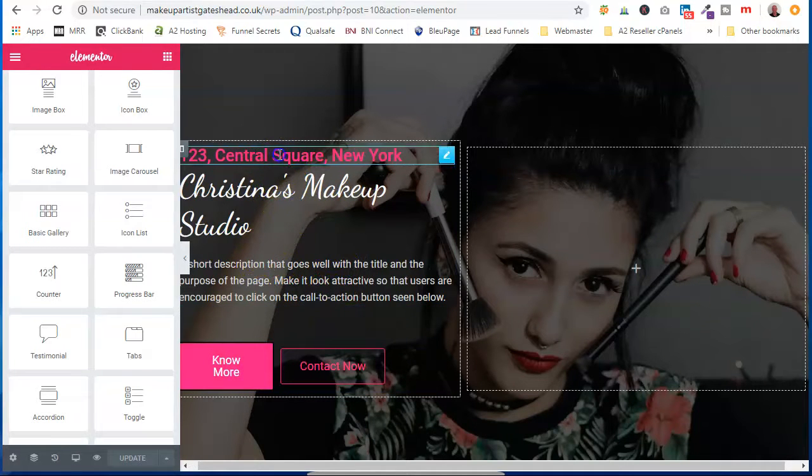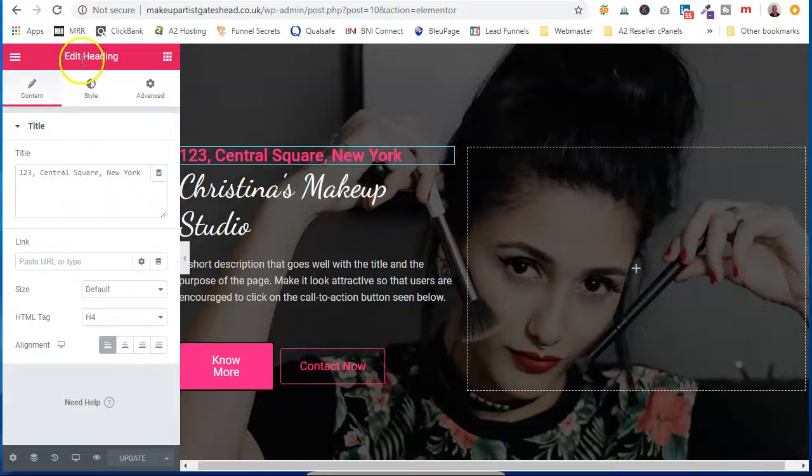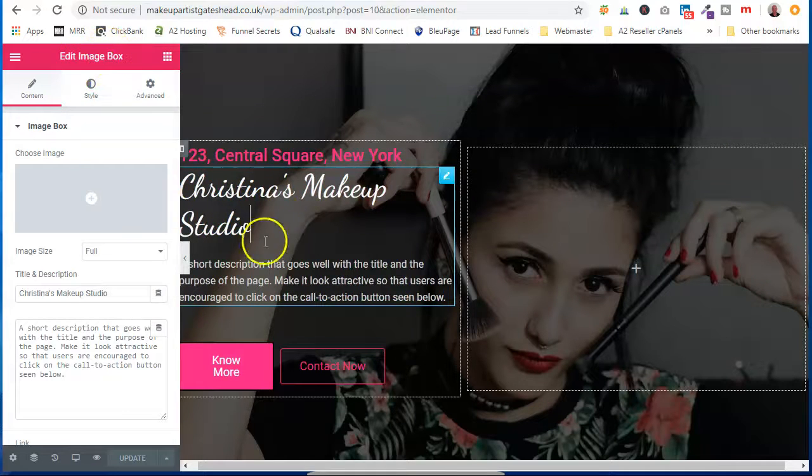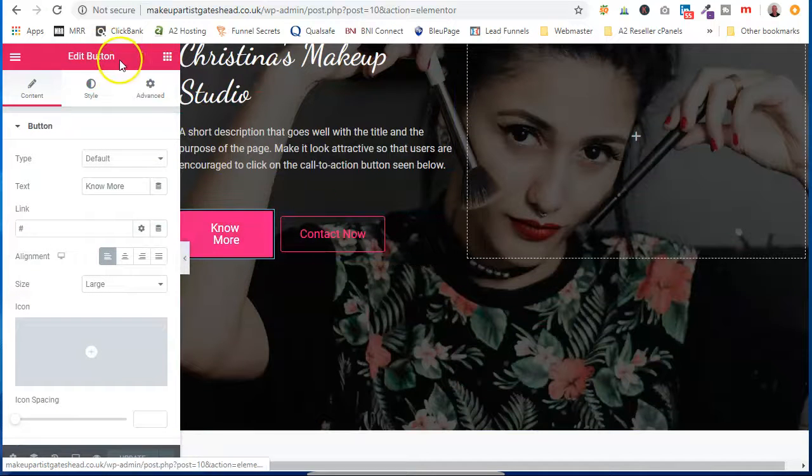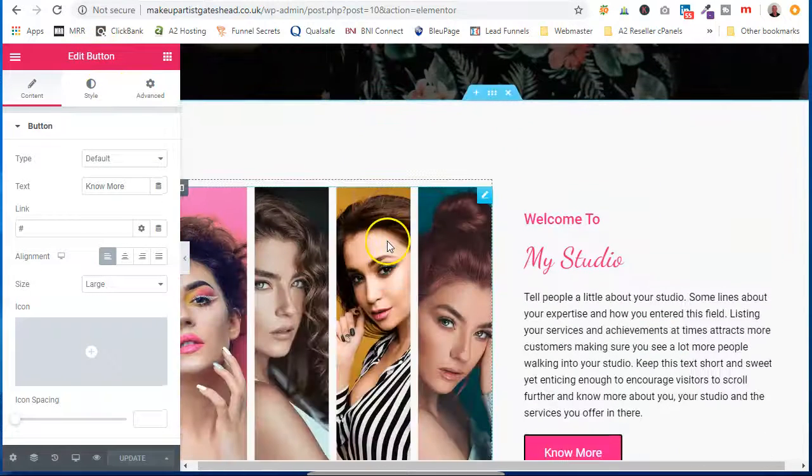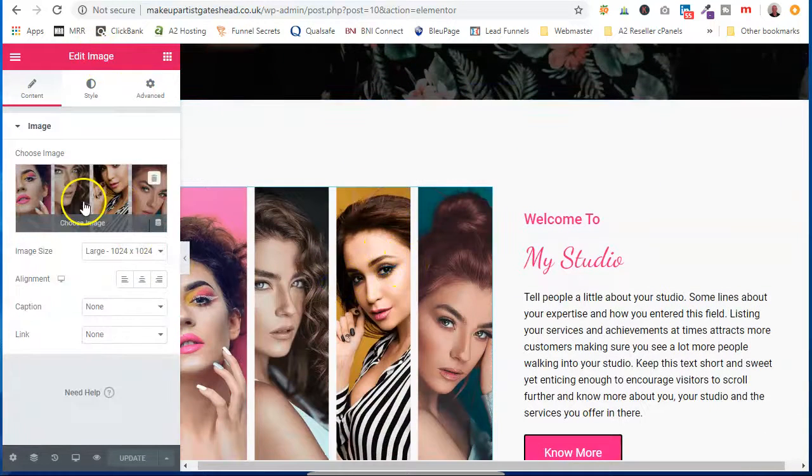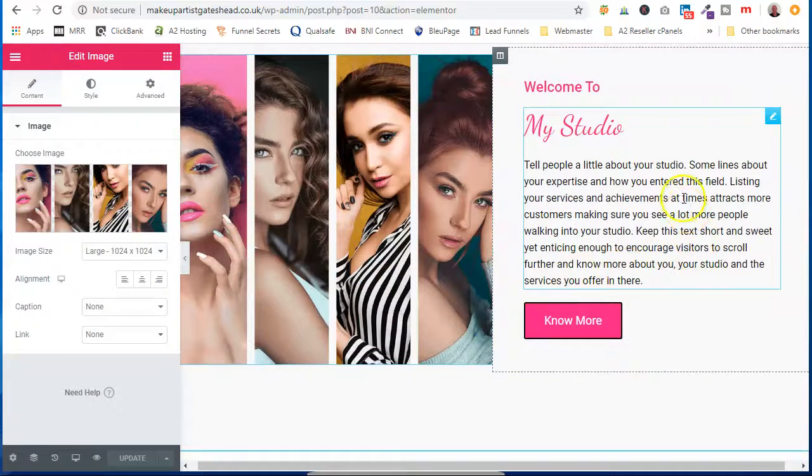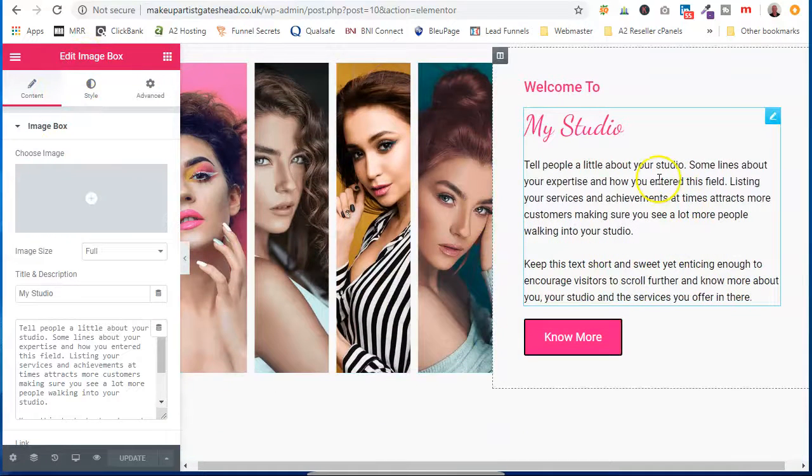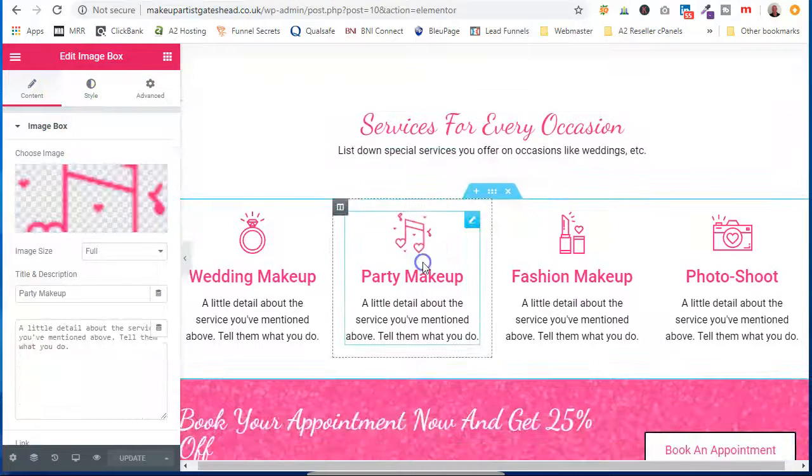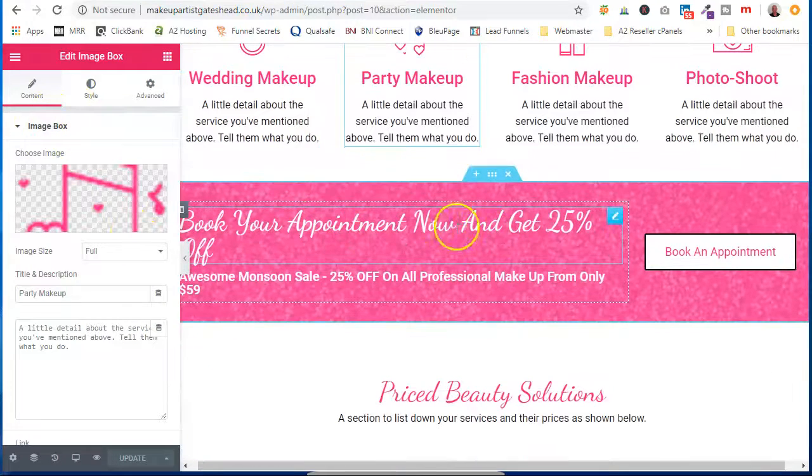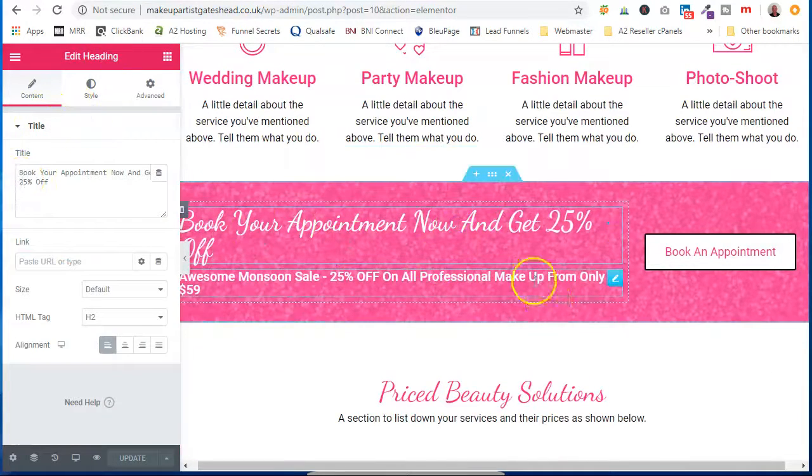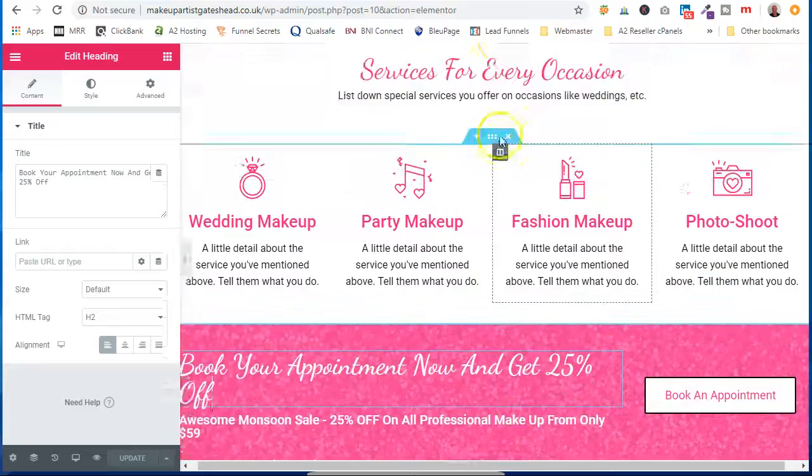So and each one if you click into it, it's a heading block, image box block, button here, images, image box, image box again, heading, see and this is how they're all broken up.